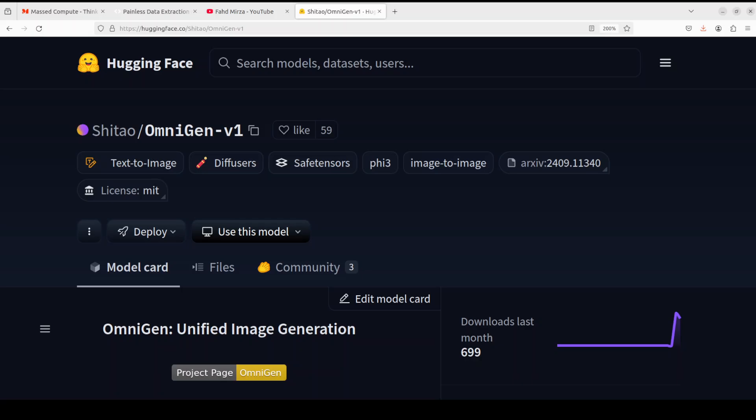The best thing: OmniGen doesn't require any plugins or operations. It can automatically identify the features such as required object, human pose, depth mapping in input images according to the text prompt. If you've used ComfyUI or Stable Diffusion 1.5 model and all those ControlNet models like OpenPose, depth, and all that stuff, you know what I'm talking about - you don't have to include the extra steps if you want to condition or control the generation of these models.